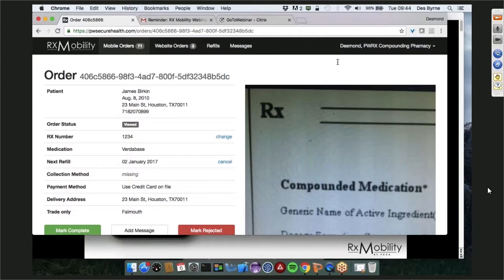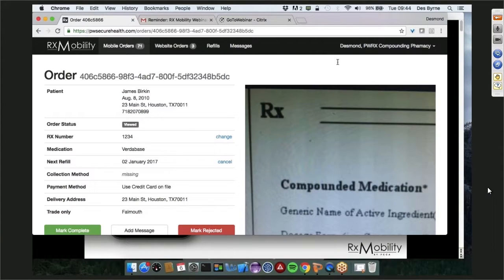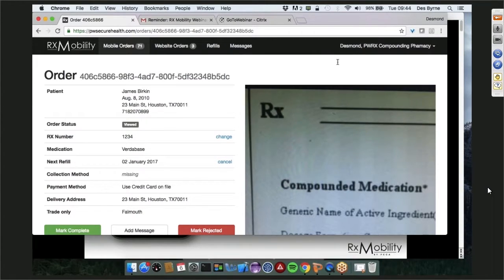Troy: For those already using RxMobility, how do they move to the full integration? Des: Any customer who already has the tool — the integration will occur. We're currently finalizing beta testing with a couple of customers and are at the tail end of that. Once completed, we'll communicate to you that we're ready. I would expect it'll be in the next four weeks or so. We'll email everybody when that's going to occur.